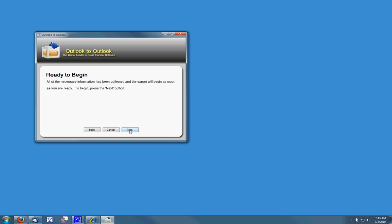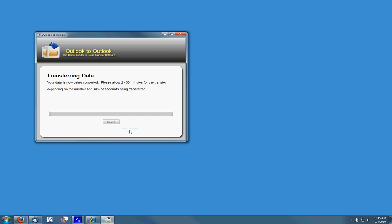Outlook to Outlook is now ready to move all of my Outlook accounts to my new computer, sorry to the Jump Drive. I'm going to go ahead and click next.